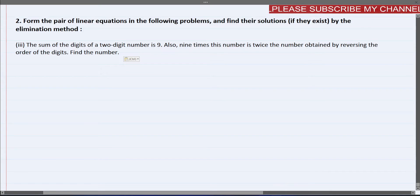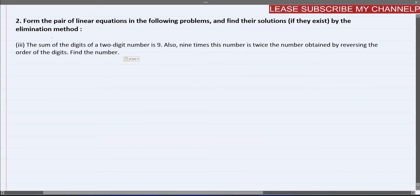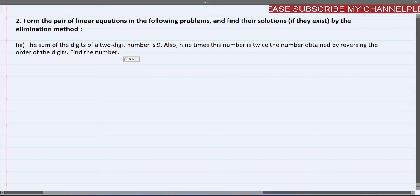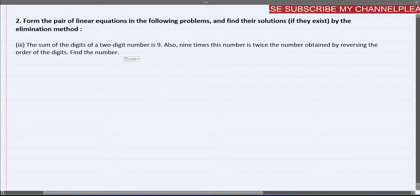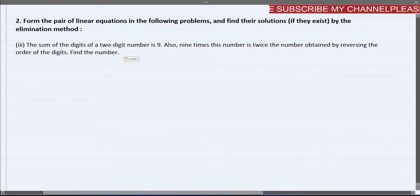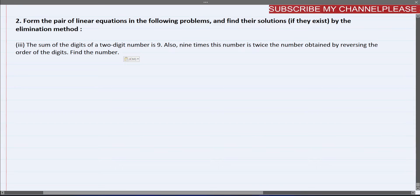Hello dear students, welcome to my channel. In this video, we will solve question number 2. This exercise is from chapter 3, class 10th NCERT mathematics.